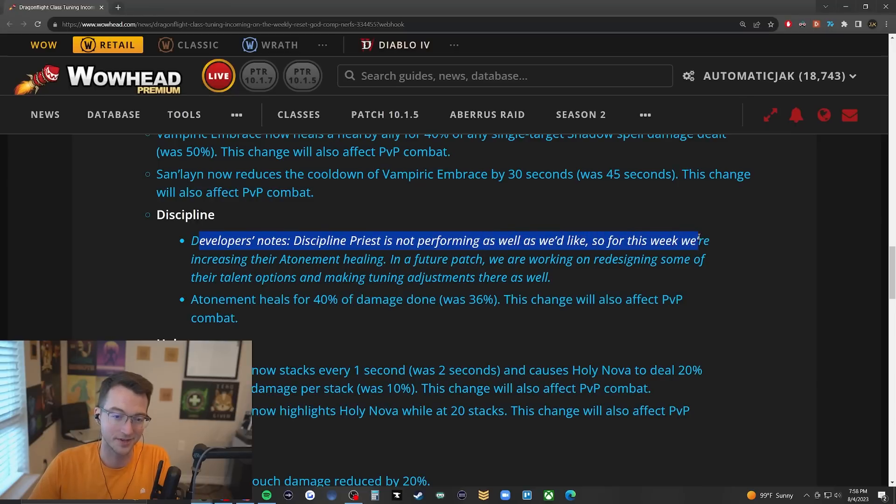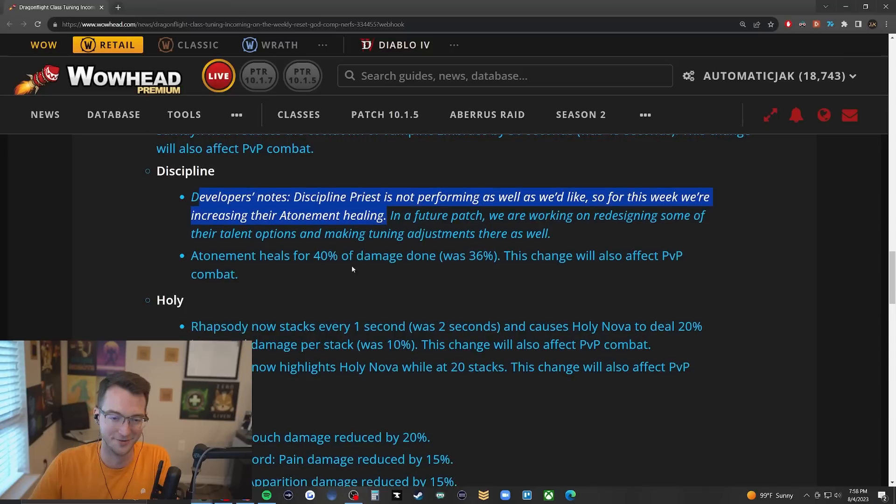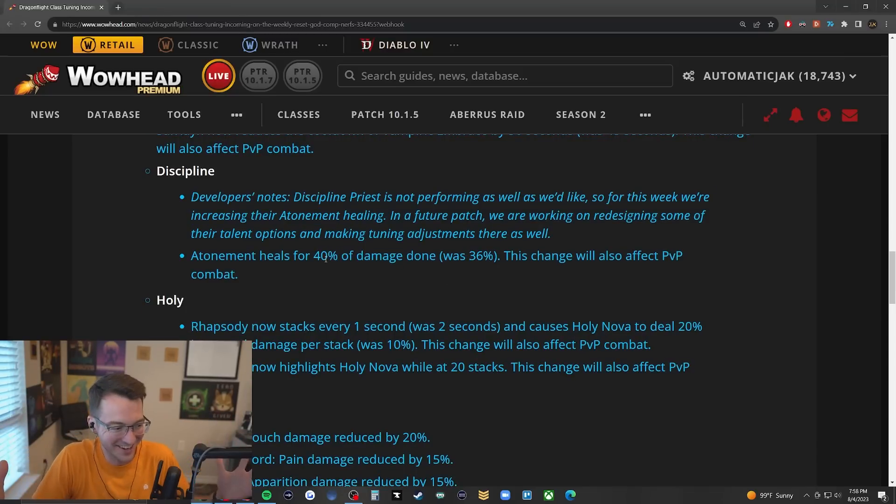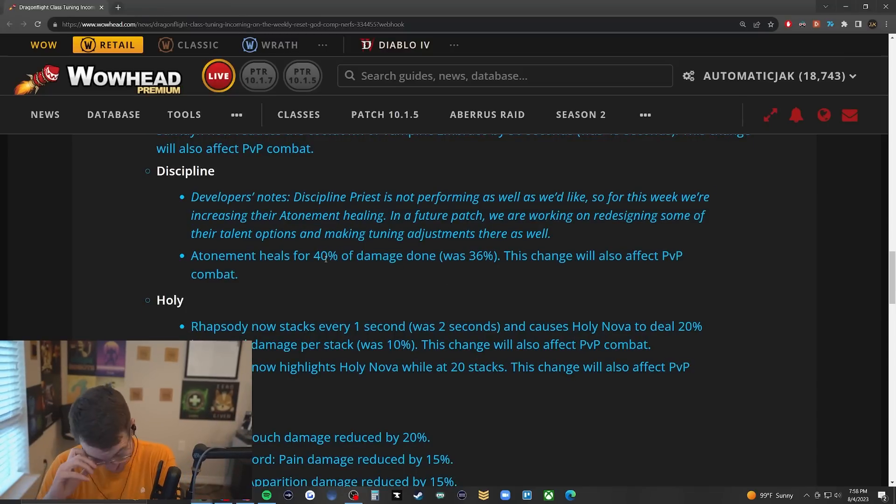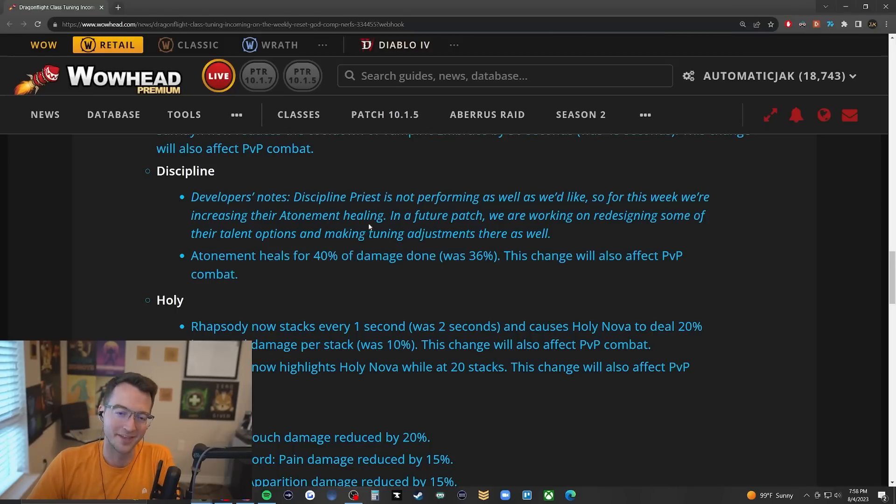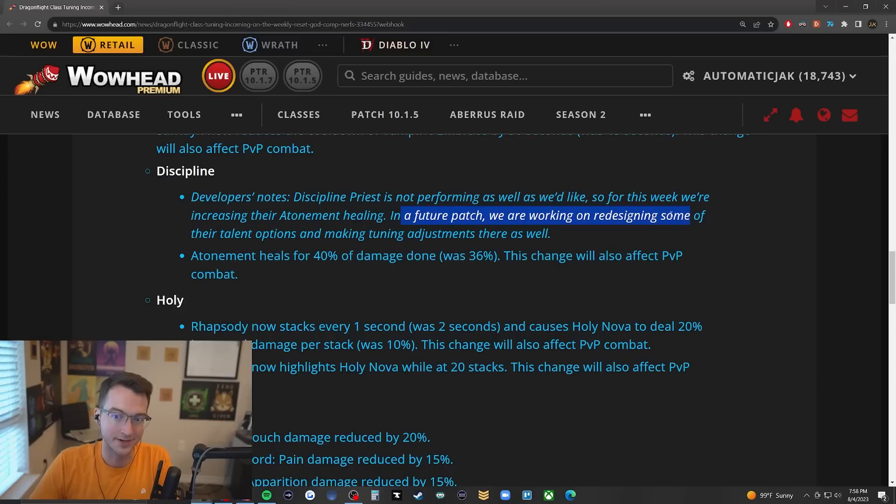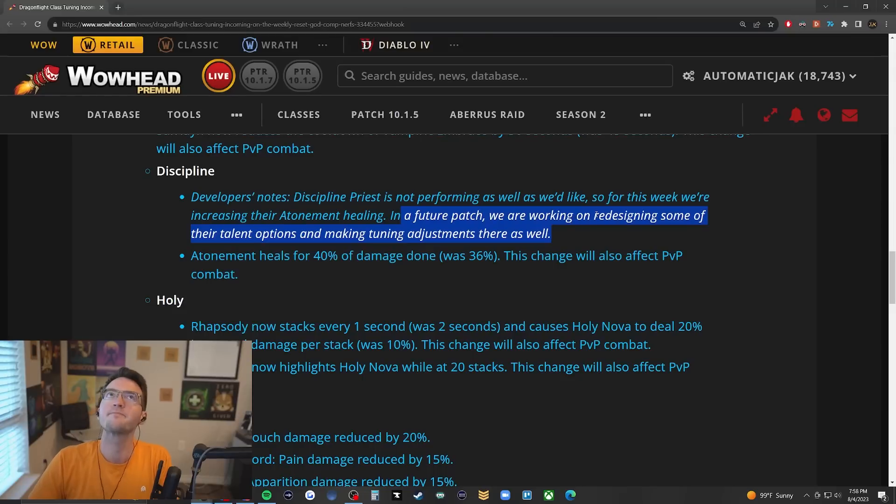It's not like it was that strong to begin with. Discipline, notably, is not performing as well as we'd like, so for this week we're increasing their Atonement healing from 36% to 40%, just like they did three weeks ago. Oh my goodness! But in a future patch, big news here guys, we are working on redesigning some of their talent options and making tuning adjustments there as well.